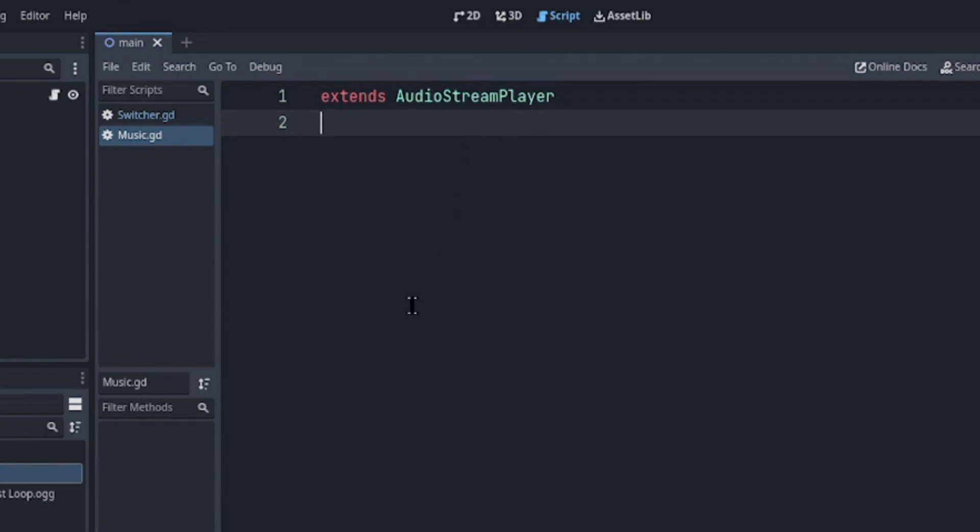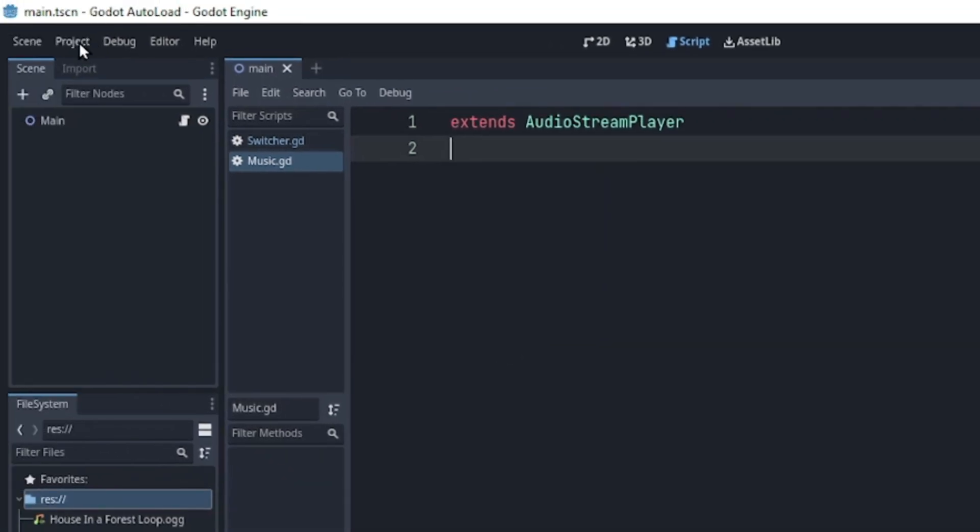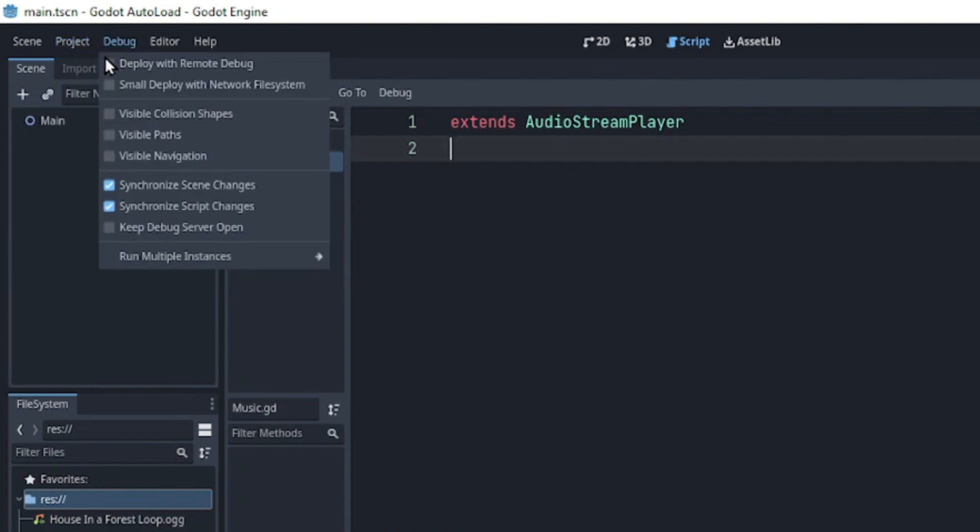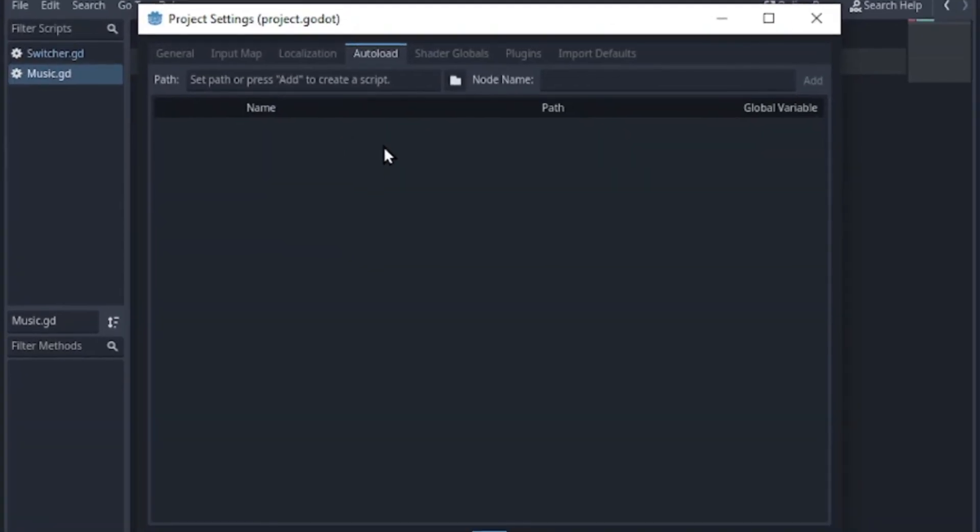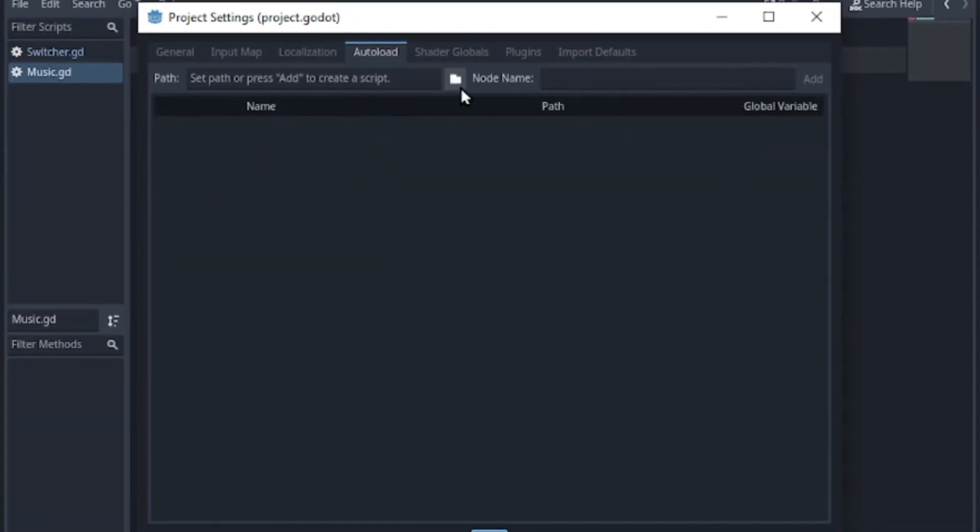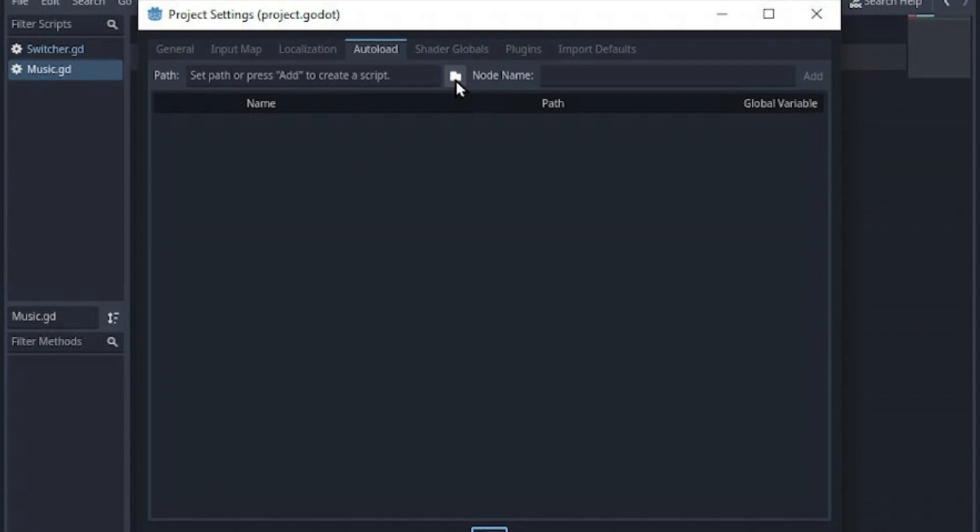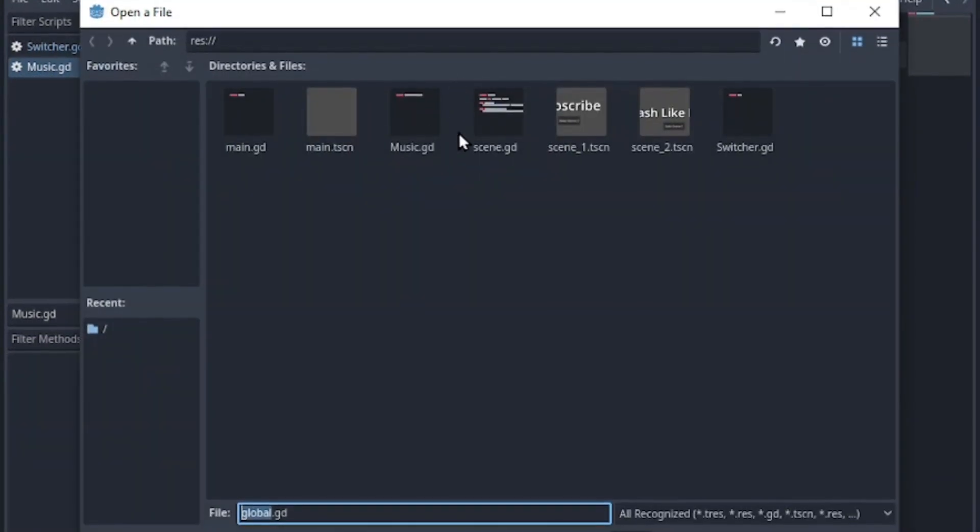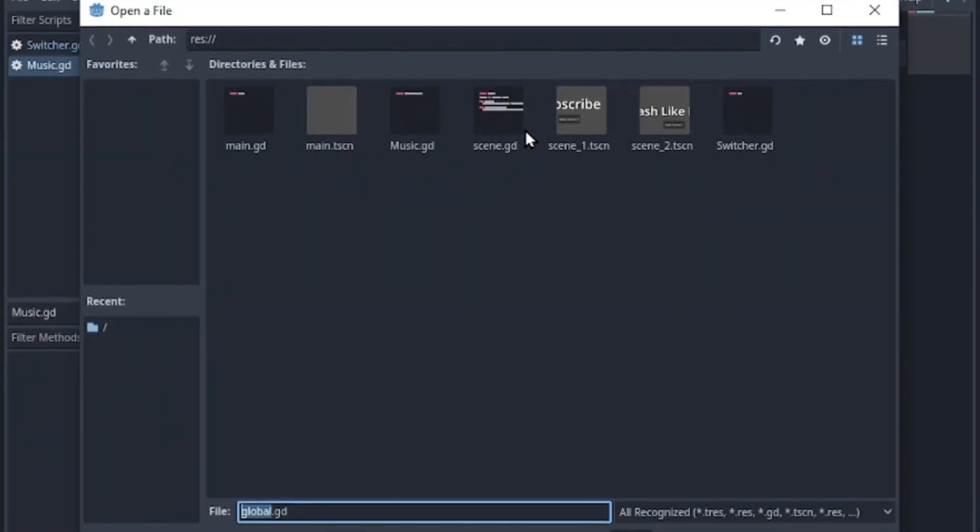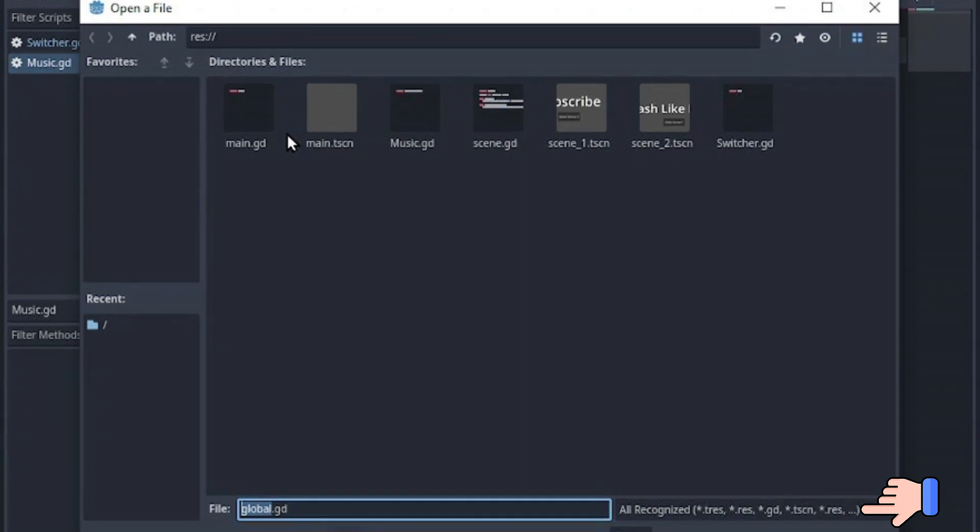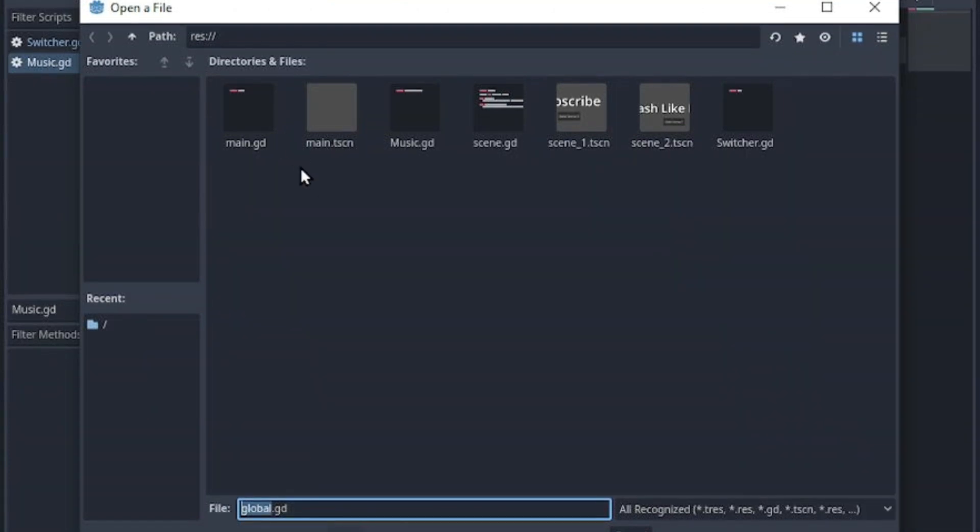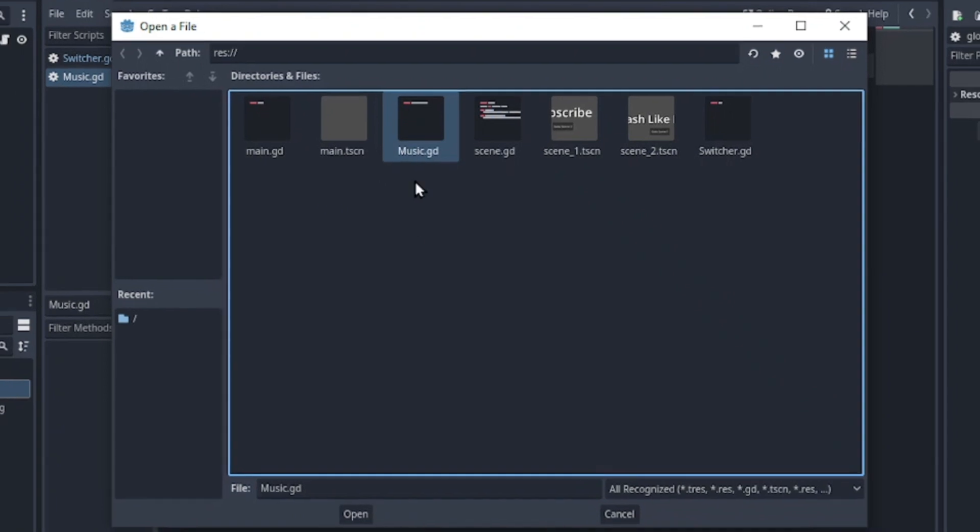Now I'm going to add these two scripts as an autoload. Click project settings and go to the autoload tab. I'm going to click this folder icon and as we can see from the bottom right corner you can autoload scene, script, resource and a lot more. I'll click the music script.